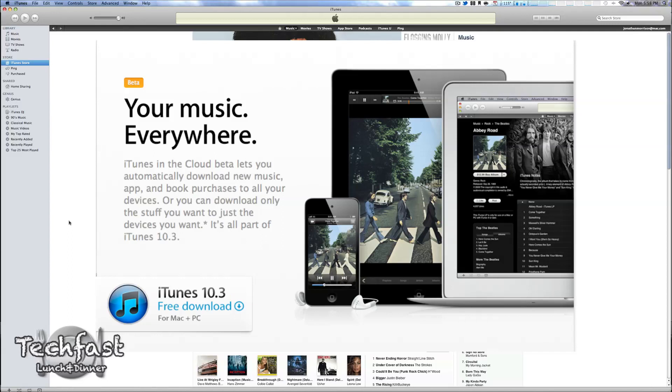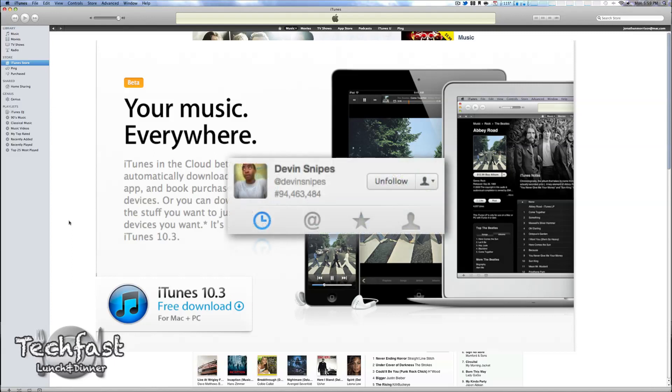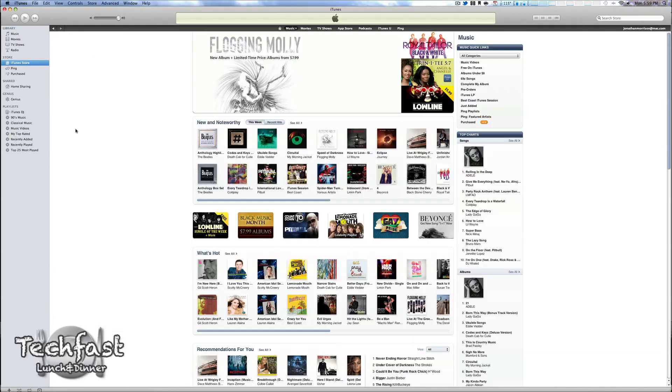Luckily, my good friend Devin Snipes was able to hook me up with iTunes 10.5, so if you guys want to check him out, his Twitter and website is down below in the description. He's an awesome iOS developer.